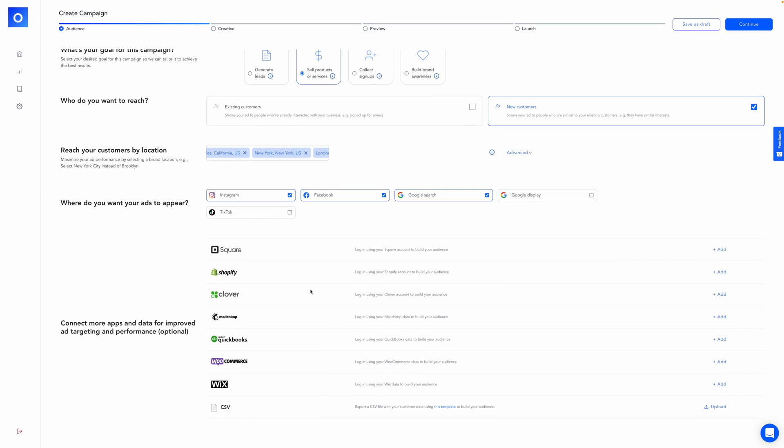Finally, you might be using some of these apps and Otis provides an integration with them. Square, Shopify, Clover, MailChimp, QuickBooks, WooCommerce, Wix, or you've got your traditional CSV file here where you can upload this with customer data. And they've also got a template here to build your audience. That's very useful. So once you've created your audience, it's time to select who you want to target and which channels you want to publish on.